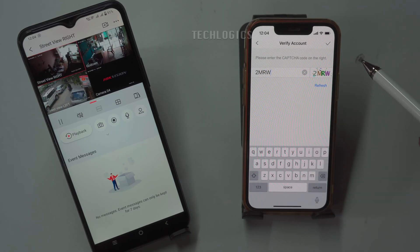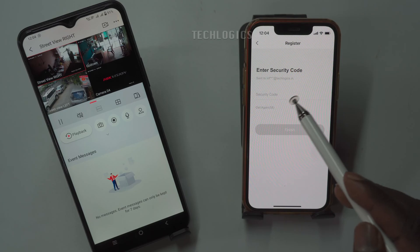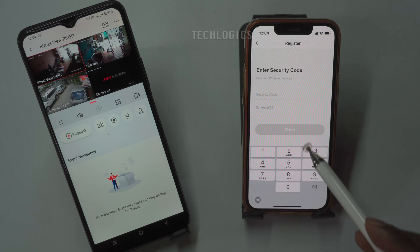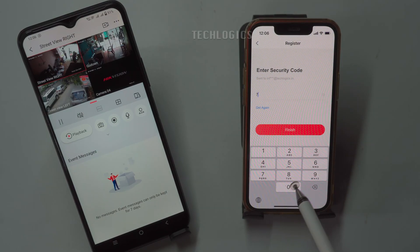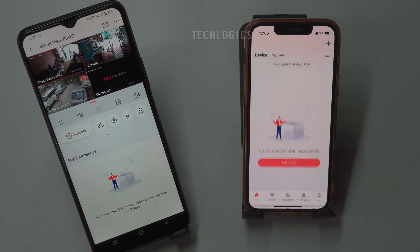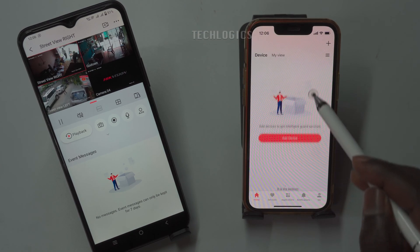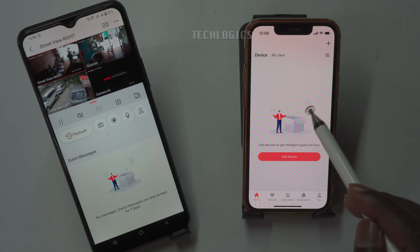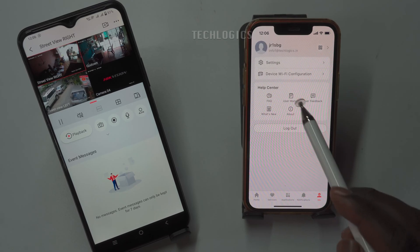Once you complete the registration process, you will see the 'Add Device' option on the device screen. This is where your devices will be listed after they are added. After registering, you need to include the newly created user in the primary phone's sharing feature to grant them access to the devices.